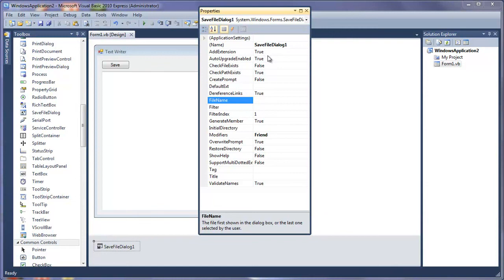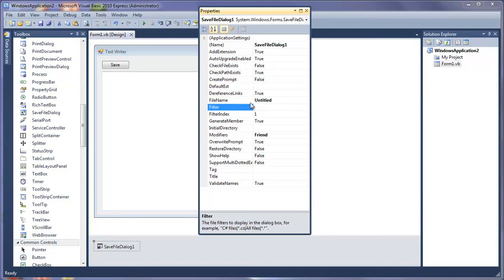You've got the name, you've got add extension, file name. This is just going to be untitled, so this is the default name inside that file name text box which the user can then clear and put whatever they want. Filter, this is the type of file that's going to save, so you've got the file filters displaying in the...